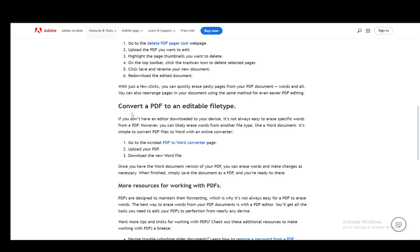Then you can use a Word to PDF converter, or you don't even need to—you can export it as a PDF directly. As far as I'm aware, that's a functionality in Microsoft Office. That's pretty much all you have to do. Hope you guys enjoyed, and I'll see you in another video.